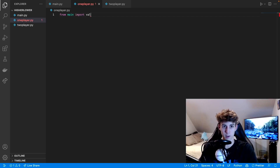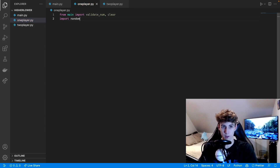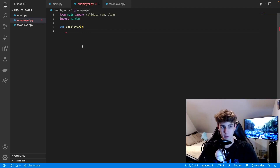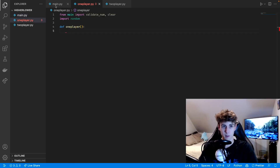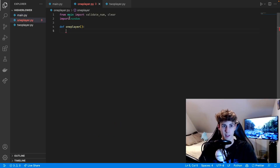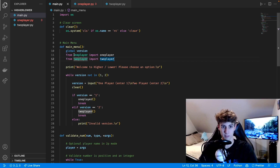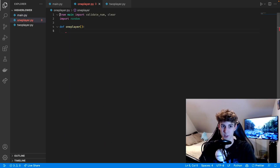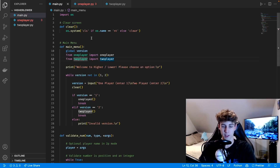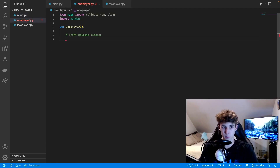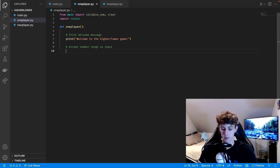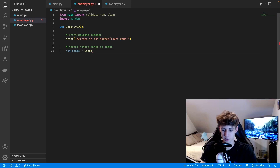In the one player file we do 'from main import validate_num' and 'from main import clear', and we also import random, then define the one_player function. About the imports — in main.py we're importing these functions inside the main_menu function because if you try to import them at the top you get a circular import error. When this file runs it tries to import one_player, and if one_player also imports from main at the top, it goes back and forth and just doesn't work, so we import inside the function definition to avoid that.